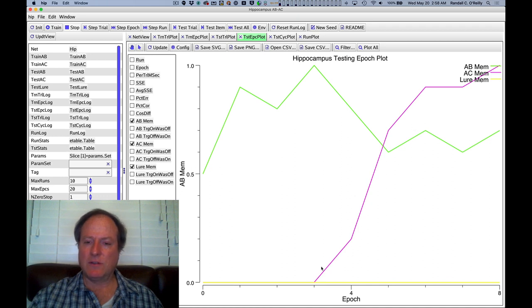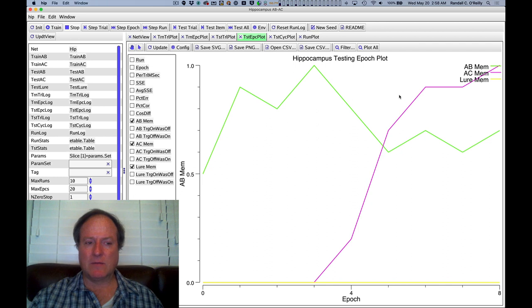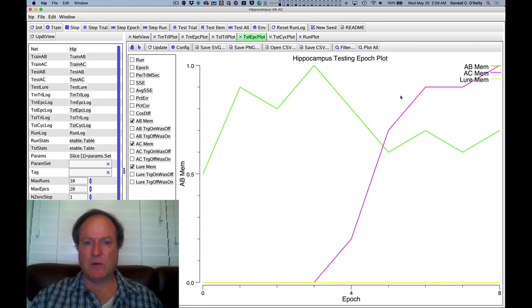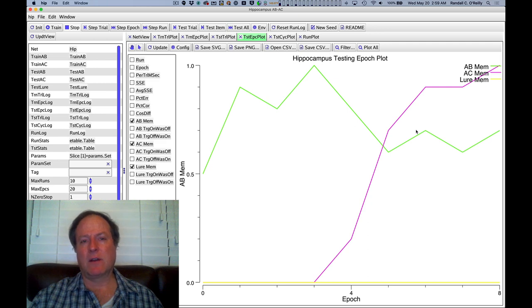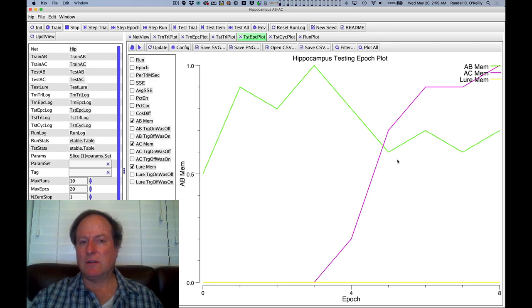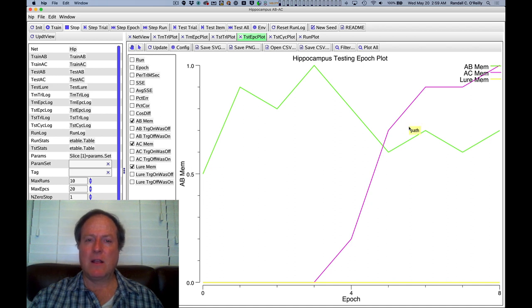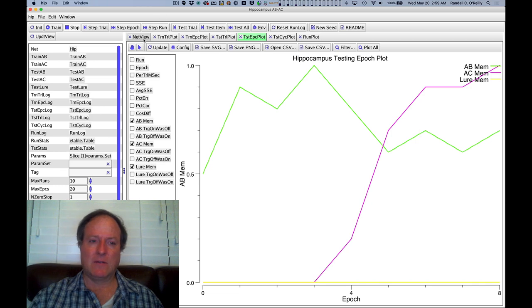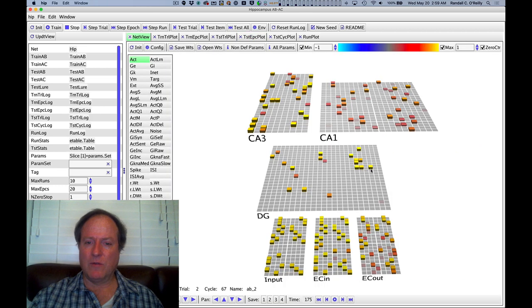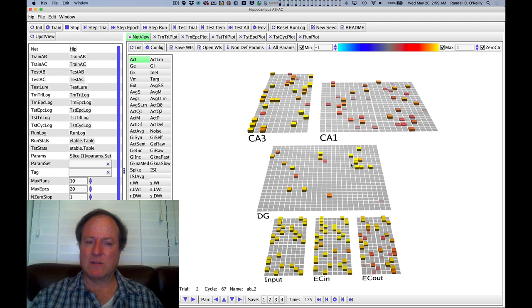You'll also notice that the rate of learning is very fast. This is because we have a fast learning rate, that's only possible to do that if the network is doing this pattern separation, because we're changing those synapses a lot. And if we didn't have the pattern separation, that fast rate of learning would produce a lot of interference, so you can only really set that fast learning rate if you're doing this extreme level of pattern separation.